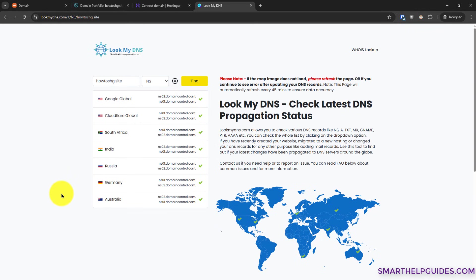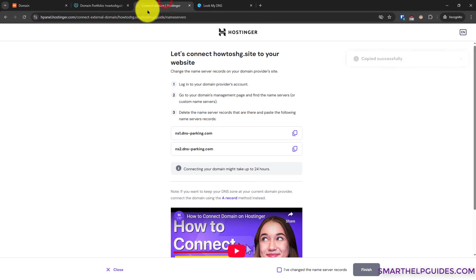I would suggest you to check it after 30 minutes and then you can also go to Hostinger here. Click on I have changed the name records.